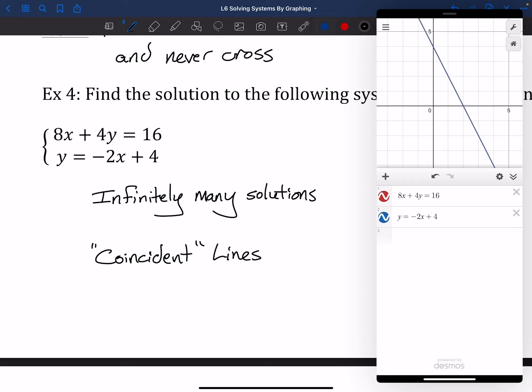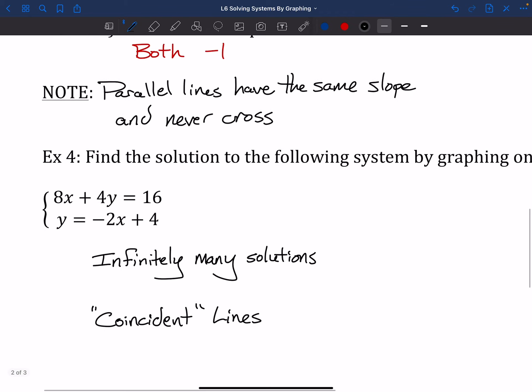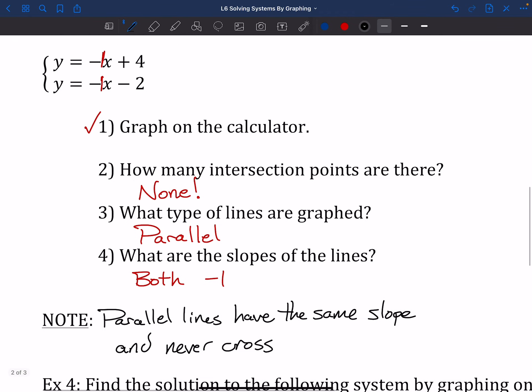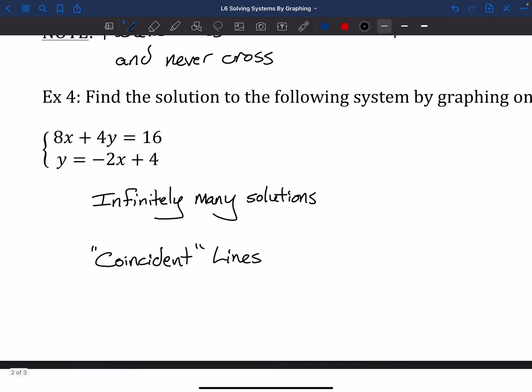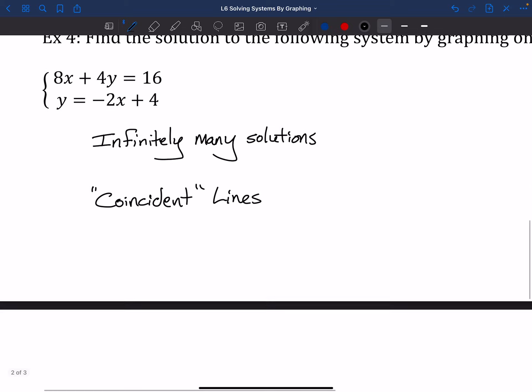When asked for the solution to this system, we say there are infinitely many solutions, because the solution is where the two lines cross, and these cross at every single point they have. Even zoomed in to a tiny scale — like 2.1 to 2.12 on y and 0.92 to 0.96 on x — they're still the exact same line. We call these coincident lines, meaning they meet at every single spot.